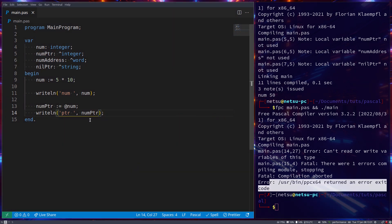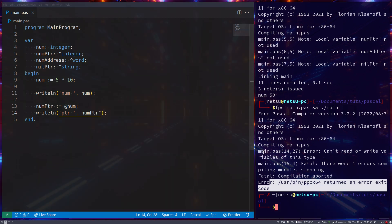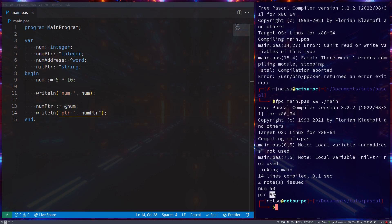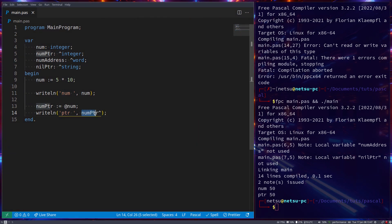You'll need to de-reference it first by doing this, putting a caret symbol at the end. So you're de-referencing it, meaning if you run it you get the value stored in that pointer.